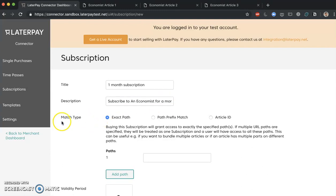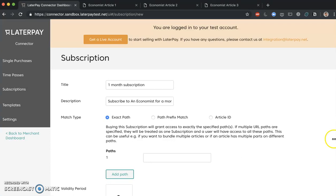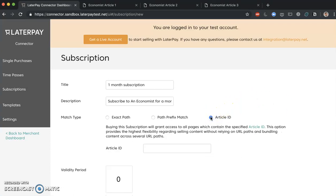And here we come to match type. Now match type in single purchases was only exact path or article ID. If you remember, exact path means that we are matching the exact path to an article, so we're matching one or more exact articles. And article ID allows us to match the article on its added article ID. We still haven't talked about article ID. This is going to be tackled in the next lectures.